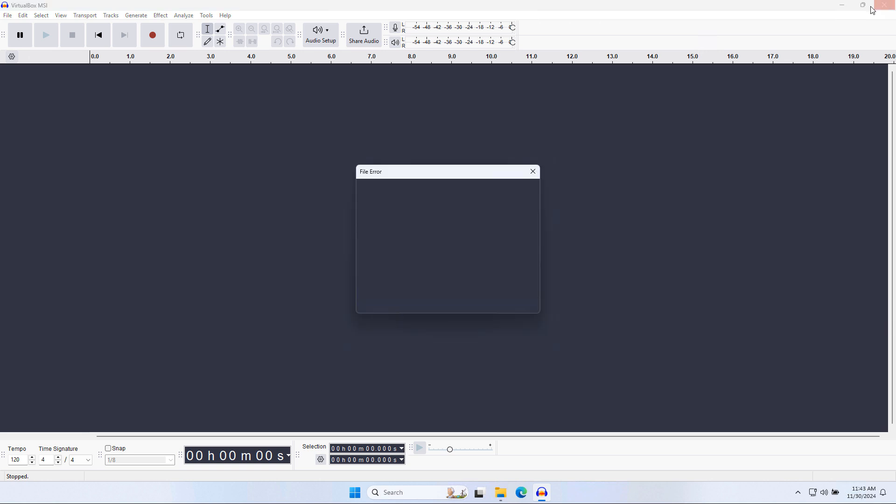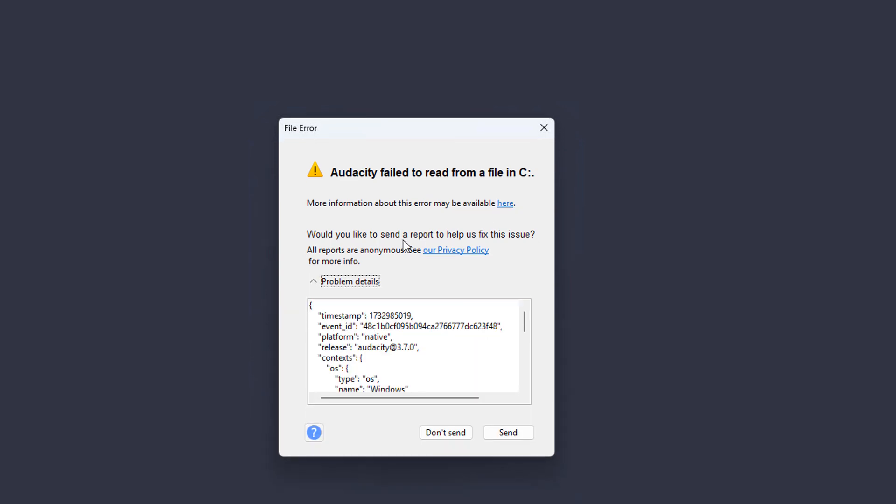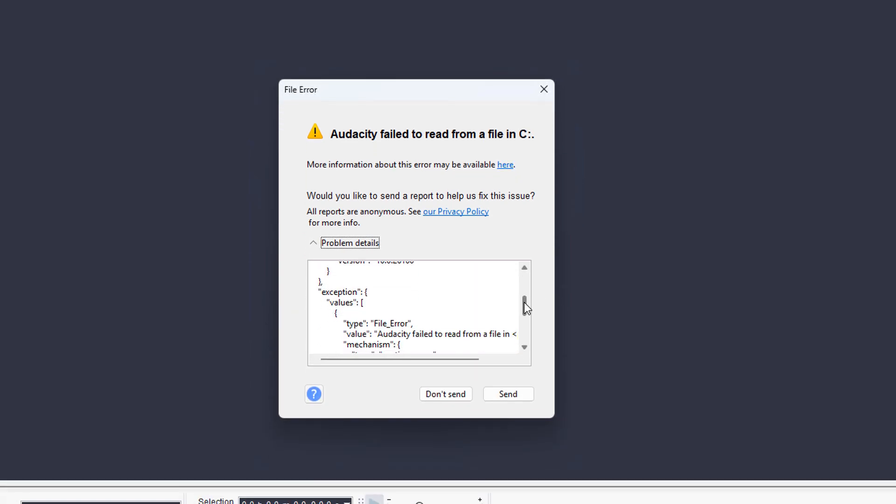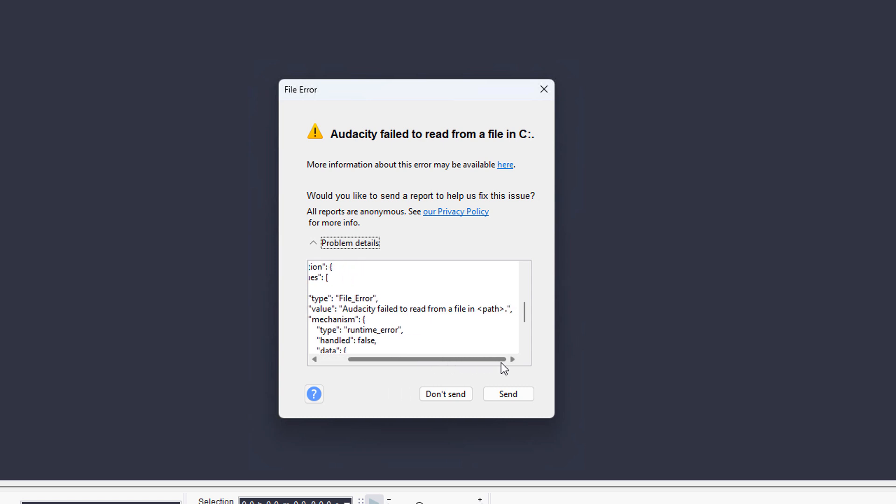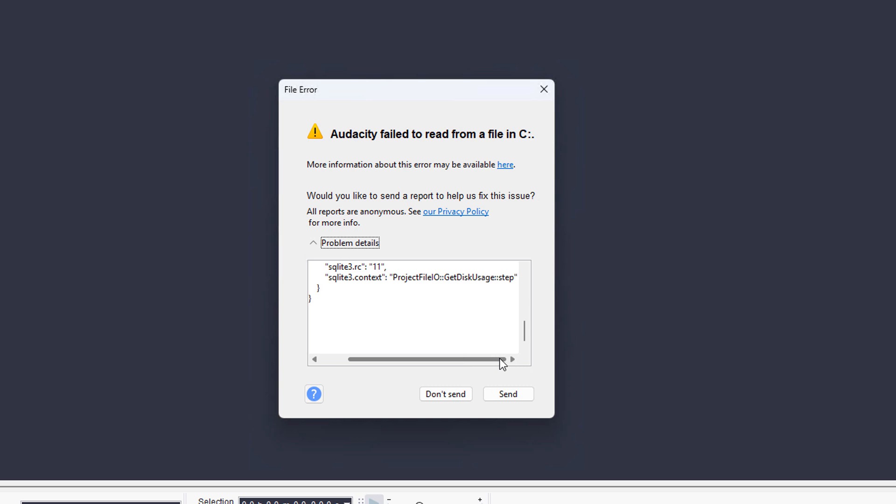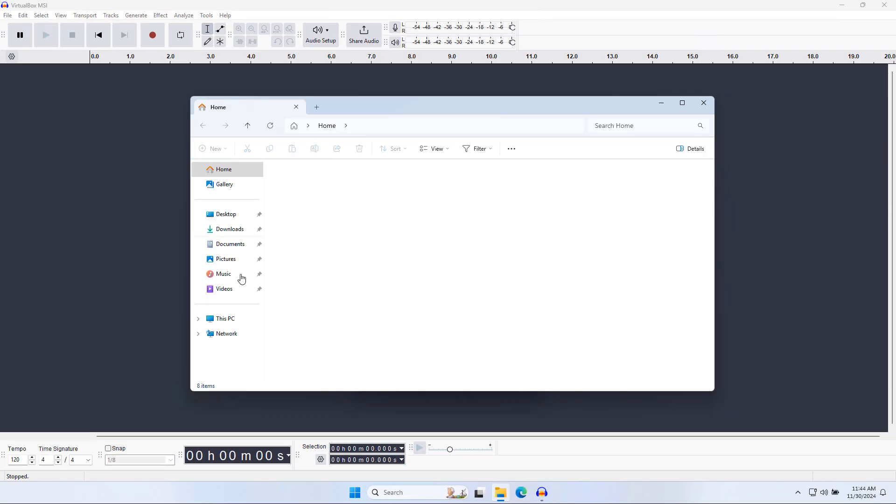So then what I did is I closed. And then look at this. Audacity failed to read from a file in C. Okay, so then if you click on the problem details, there's a bunch of information here. It says it failed to read from the file in the path. That's interesting. Project file IO get this usage step. So my immediate thought was, is there a problem with the amount of space that I have? But then if you actually go to this PC here, you'll notice that there is plenty of space. So not quite sure what's happening here.